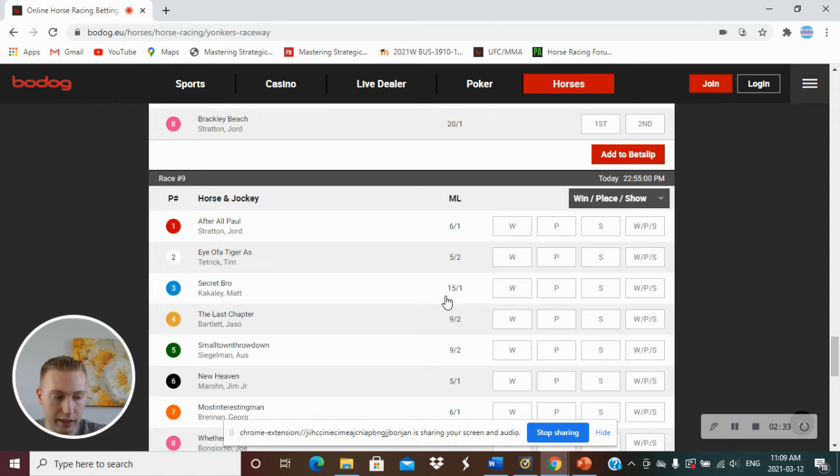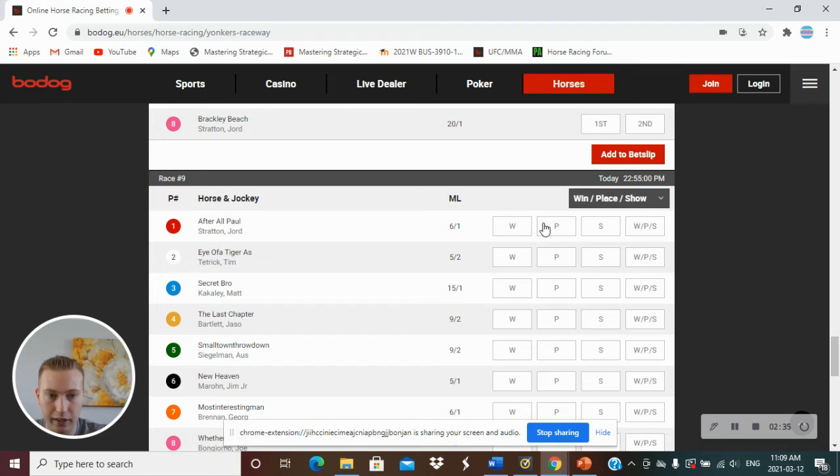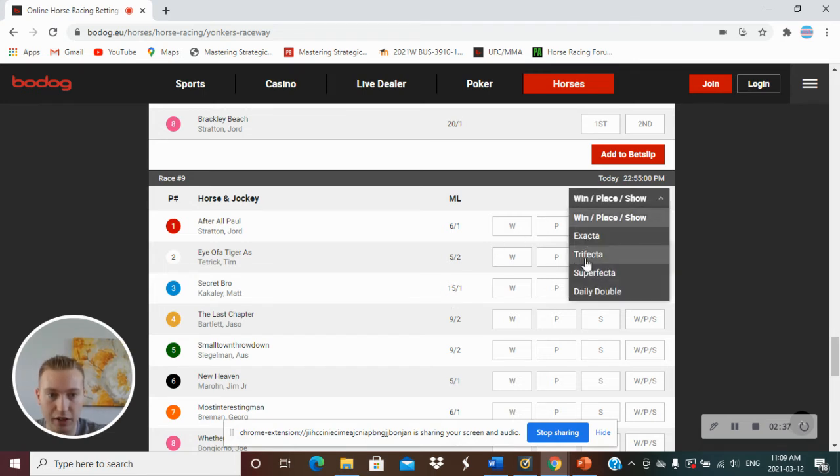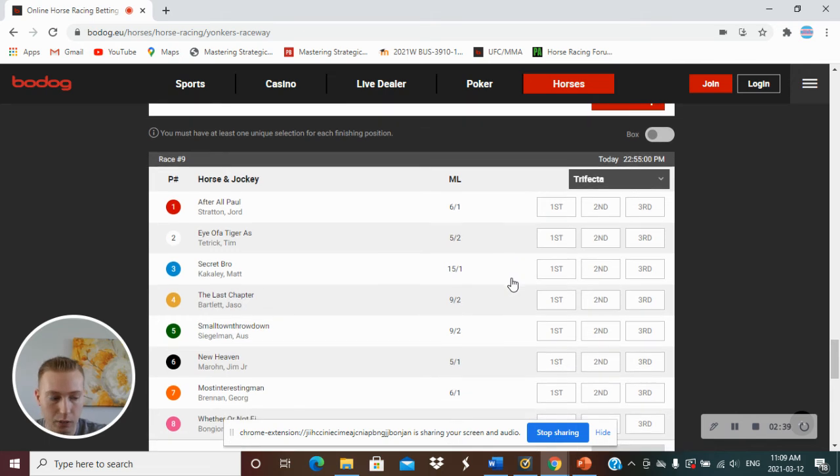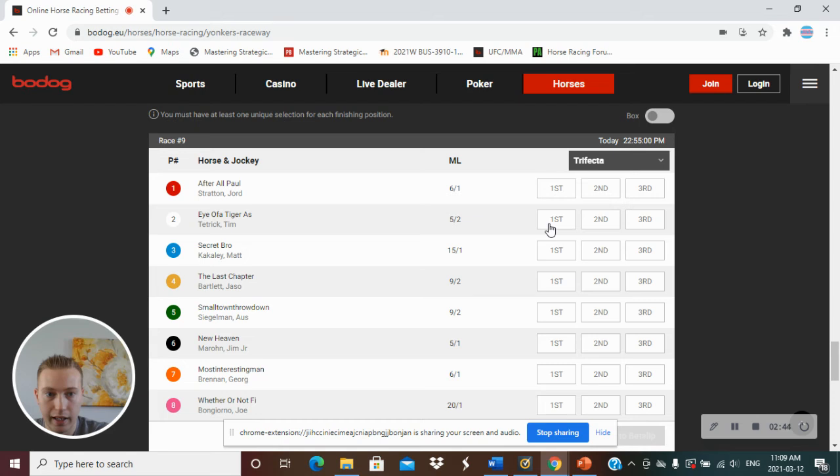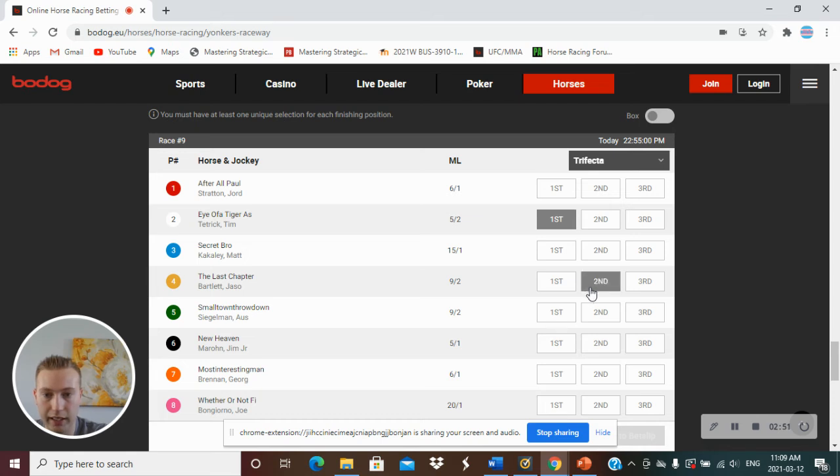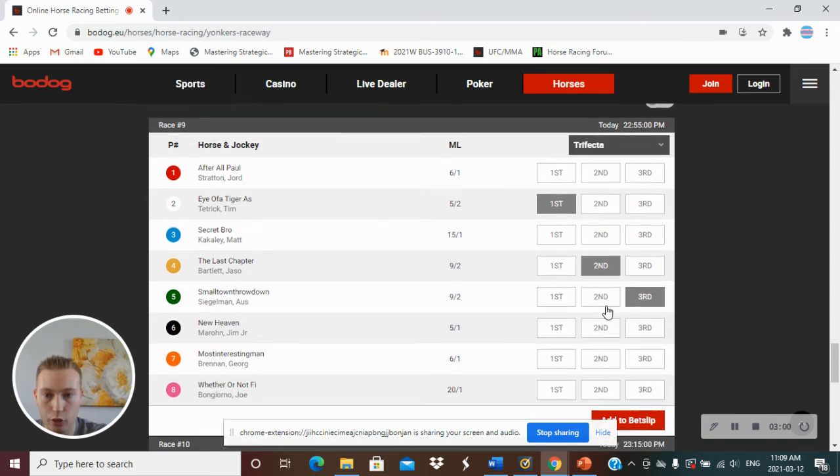Race 9, we have a trifecta. I was going to do my long shot in this race, but I changed it up. We have 2-4-5. So I have Tiger, it's by Tim Teatrick first. The Last Chapter driven Jason Bartlett second, and Small Town Throwdown by Siegelman third. So they're going off at 5-2, 9-2, and 9-2.